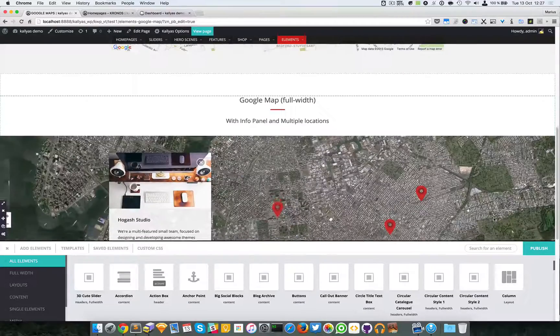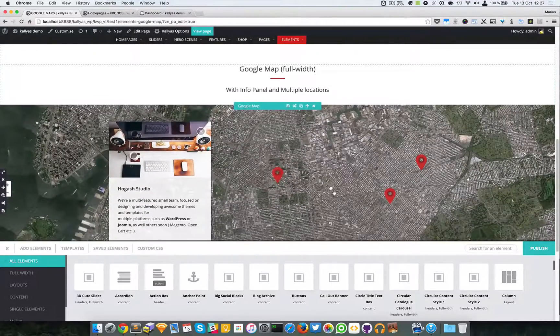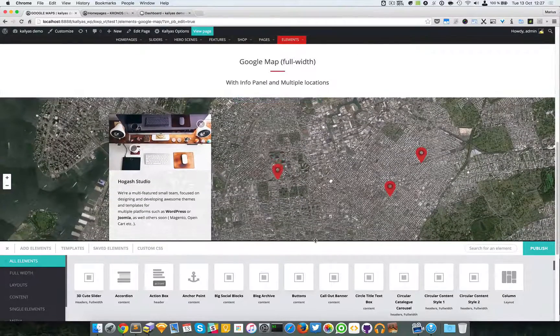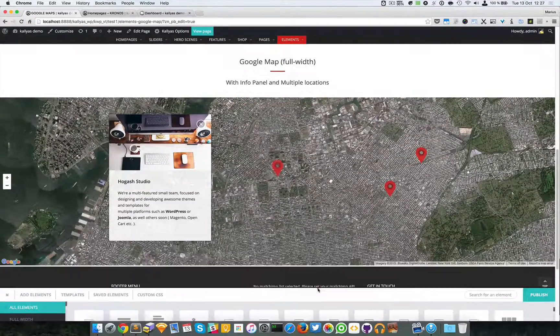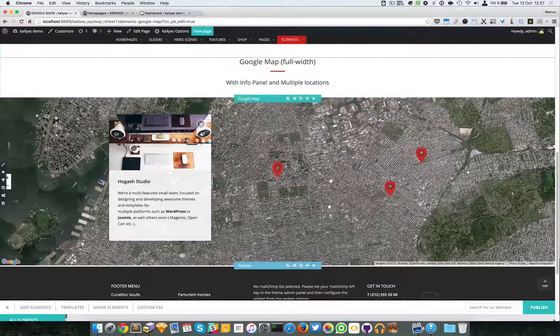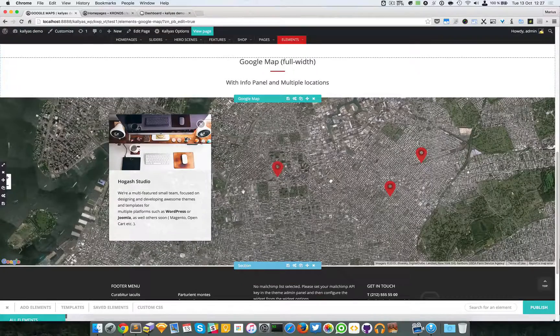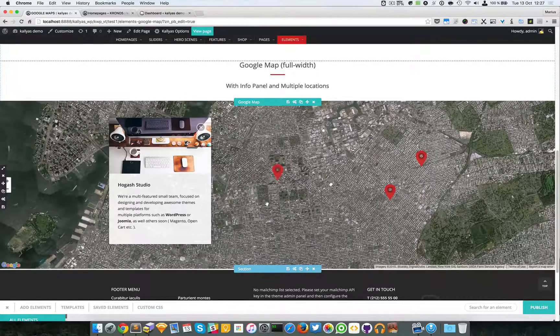If I choose satellite, it will look just like from a satellite.